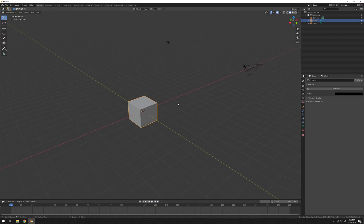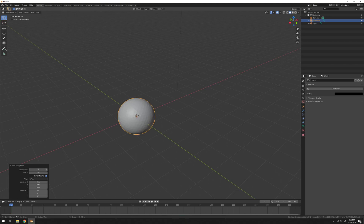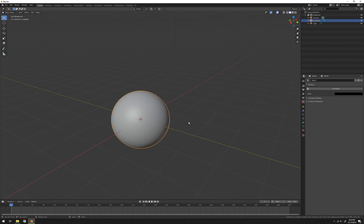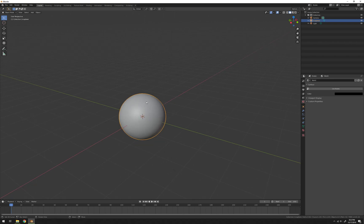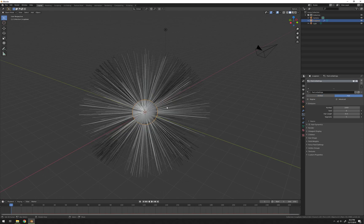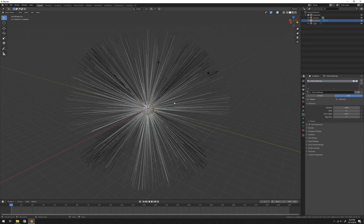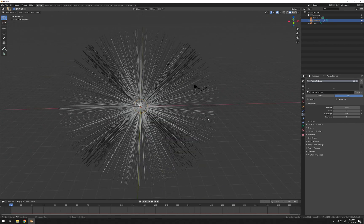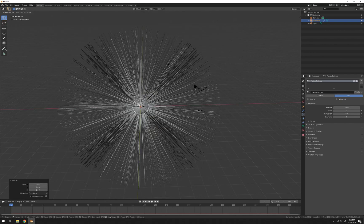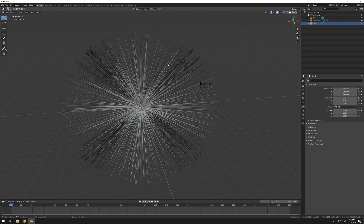First thing we're going to do is jump into Blender — you can delete the cube, add in an icosphere. I'll set subdivisions to around four or five, I'll go with five, set the shading to smooth. Go to the particles tab, add a new one, change from emitter to hair — that'll pop up that mess of hair there. I like to use longer hair lengths just so there's a bit more going on. Scale down the sphere just a little bit. I'm also going to delete that lamp — we won't need that at all.